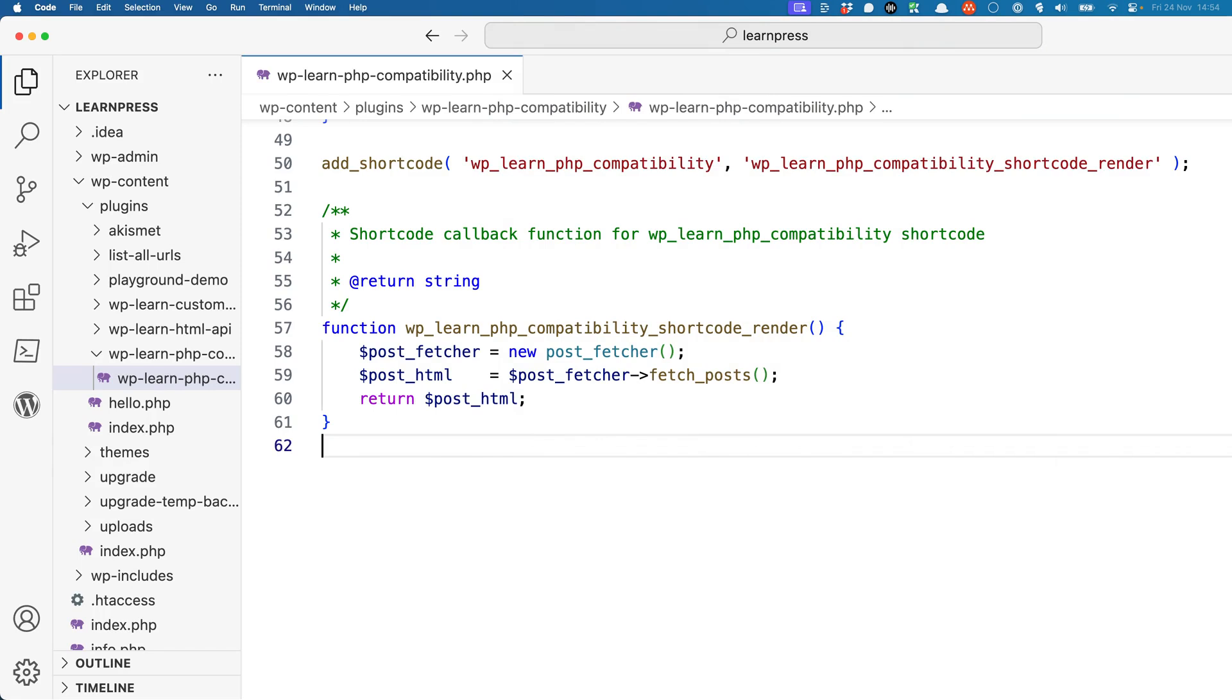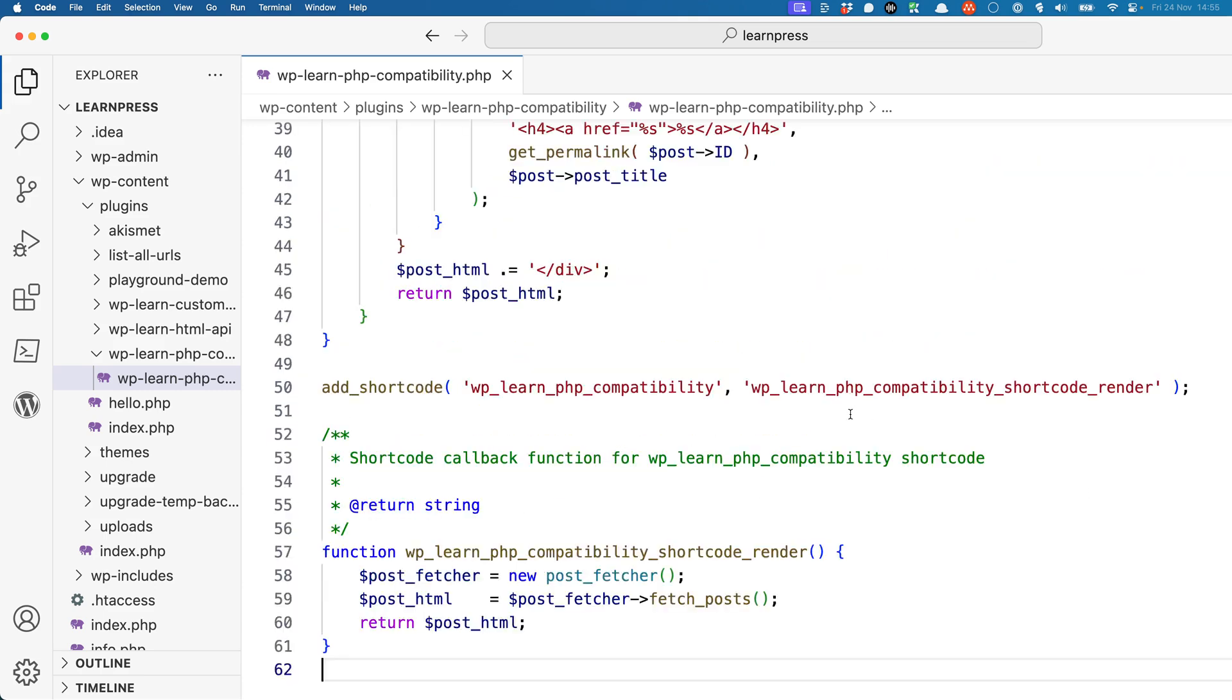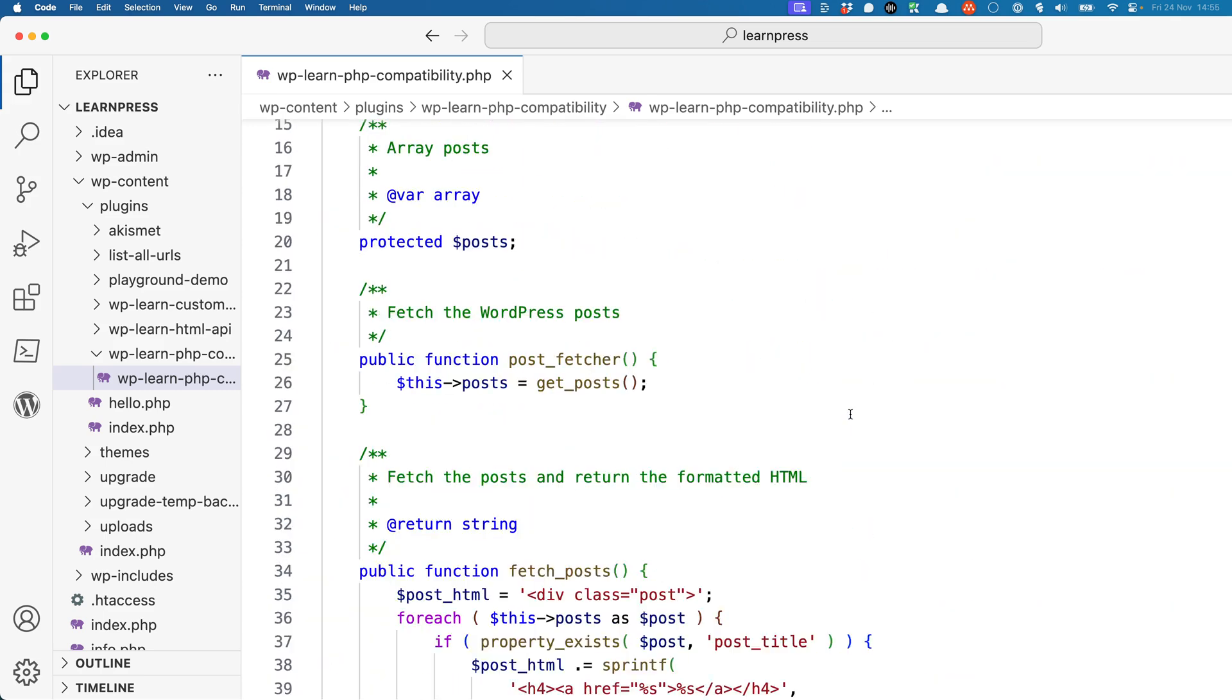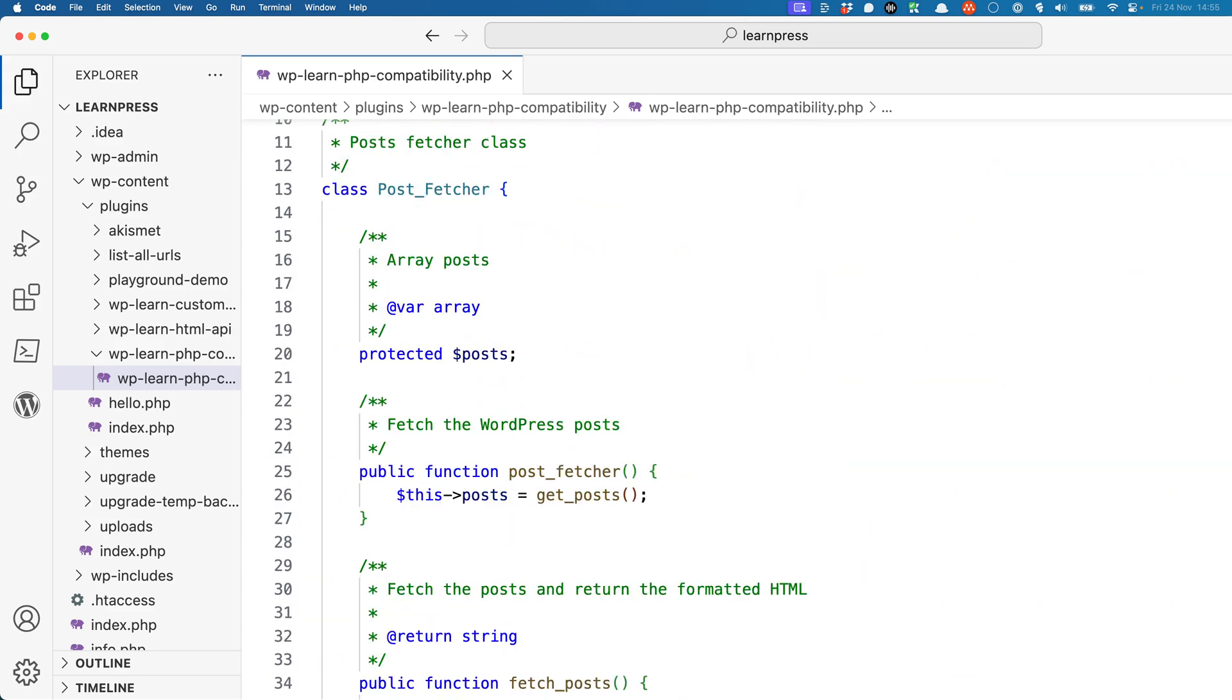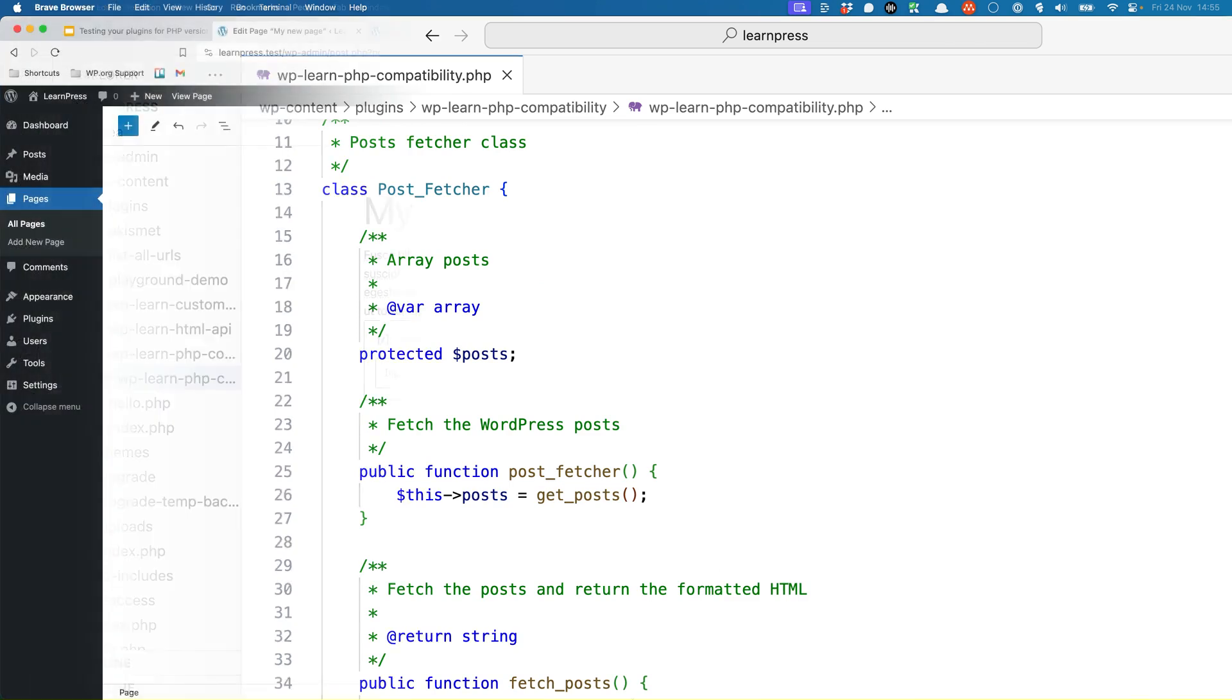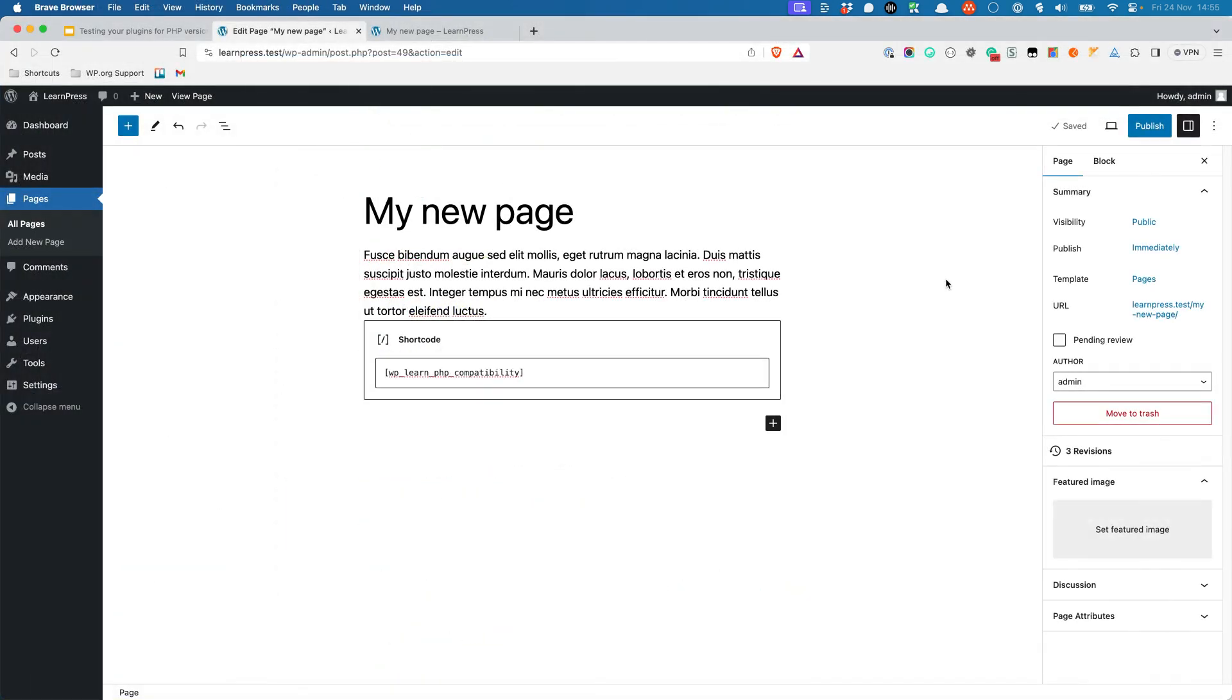For the purposes of this tutorial, let's look at an example plugin. The plugin registers a shortcode which fetches a list of posts and displays the post title of each post whenever the shortcode is used. The PostFetcher class handles the fetching of the posts. Testing the shortcode on a page, you can see that it works as expected when running PHP 7.4.